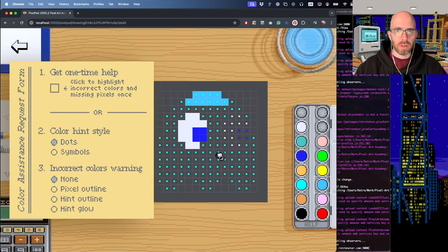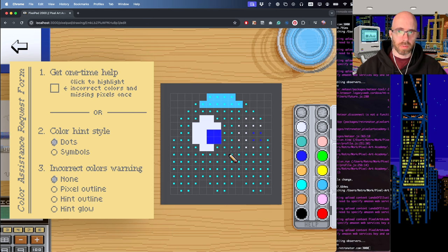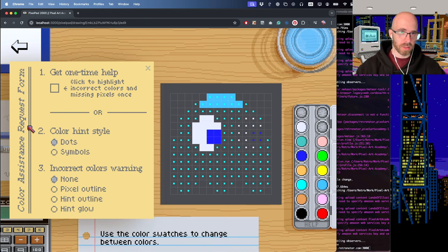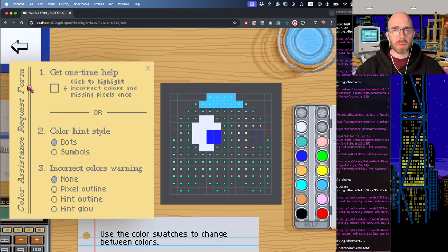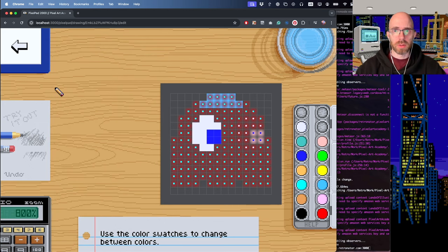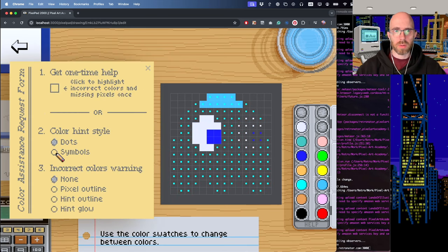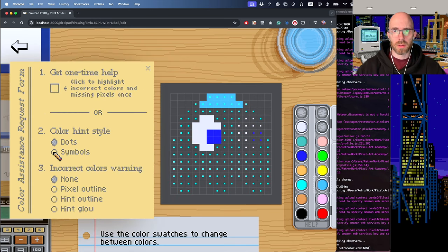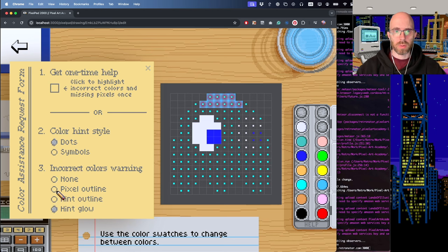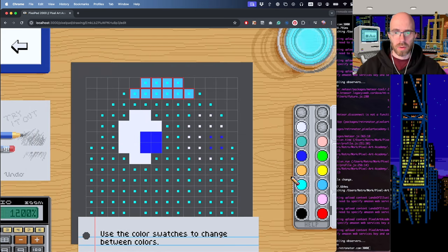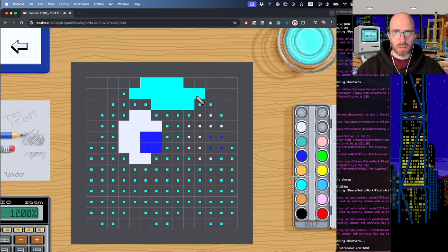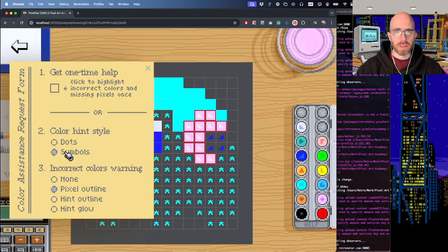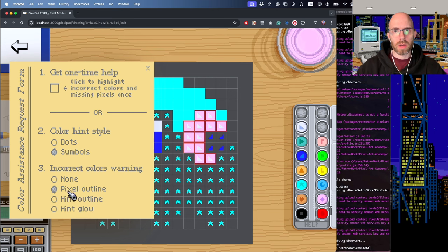If you press help, here we can see what our options are. This is the same as we've shown already, but it has this nice little design, the color assistance request form. We have multiple options. Of course we can just click this for once and then it goes away and highlights all of the things that are wrong. We can choose between symbols, and then we can also choose how do you want to highlight that you've done something wrong.